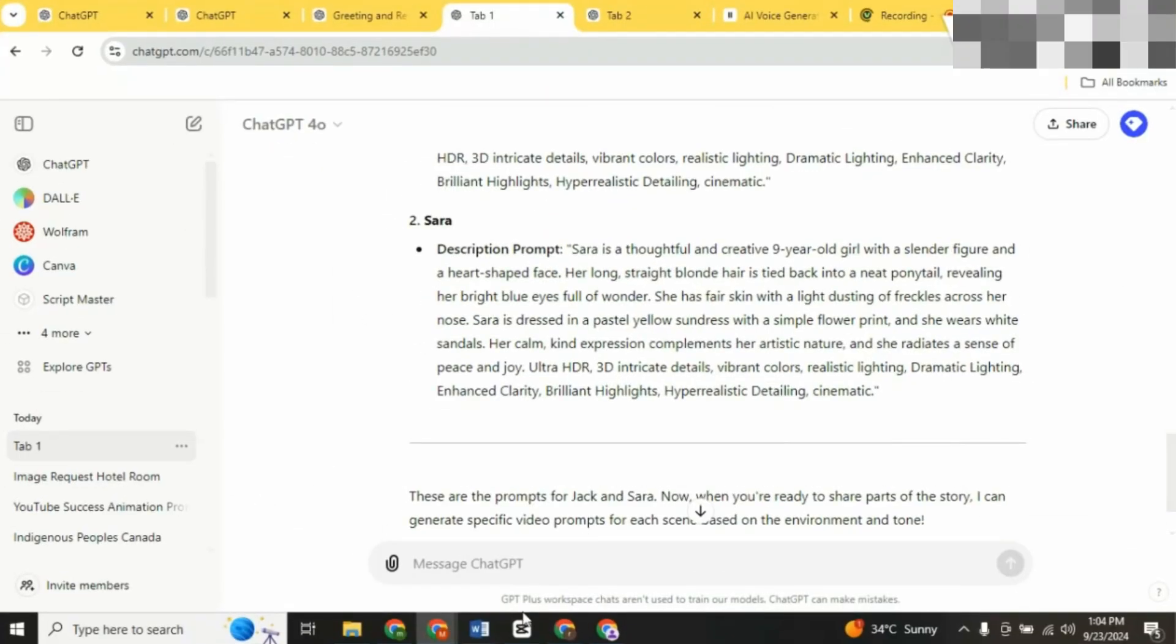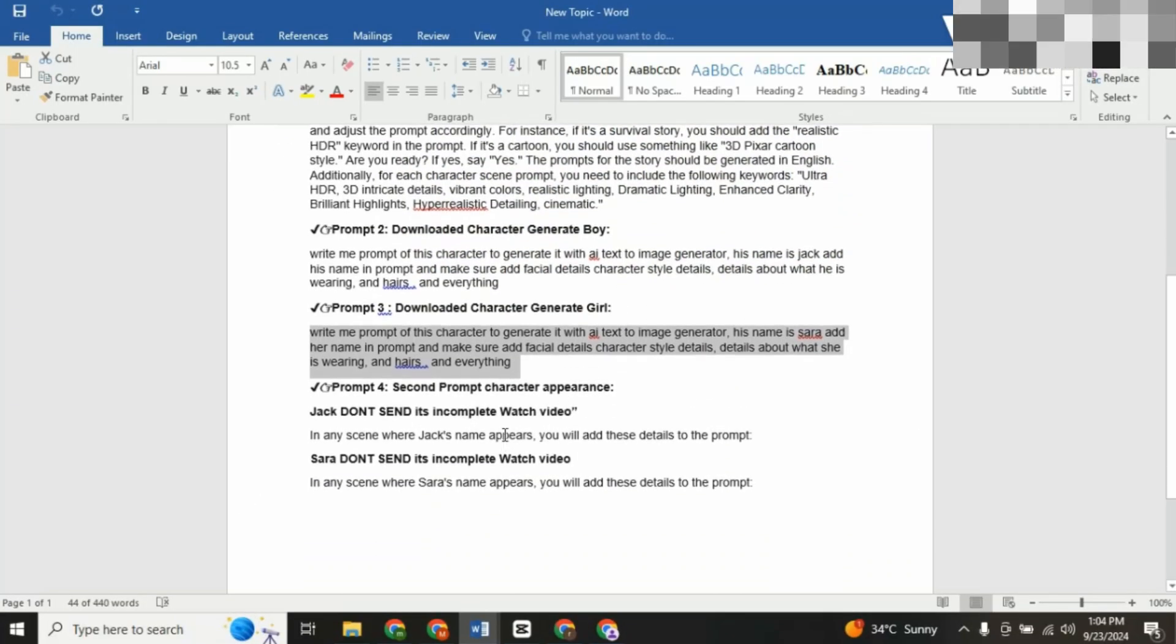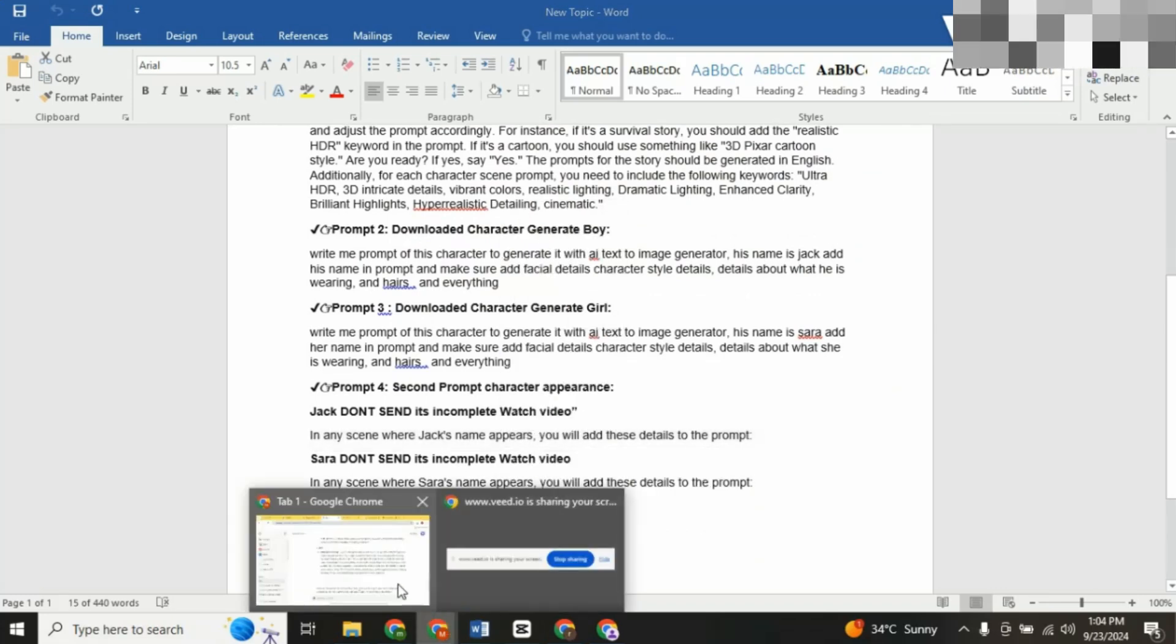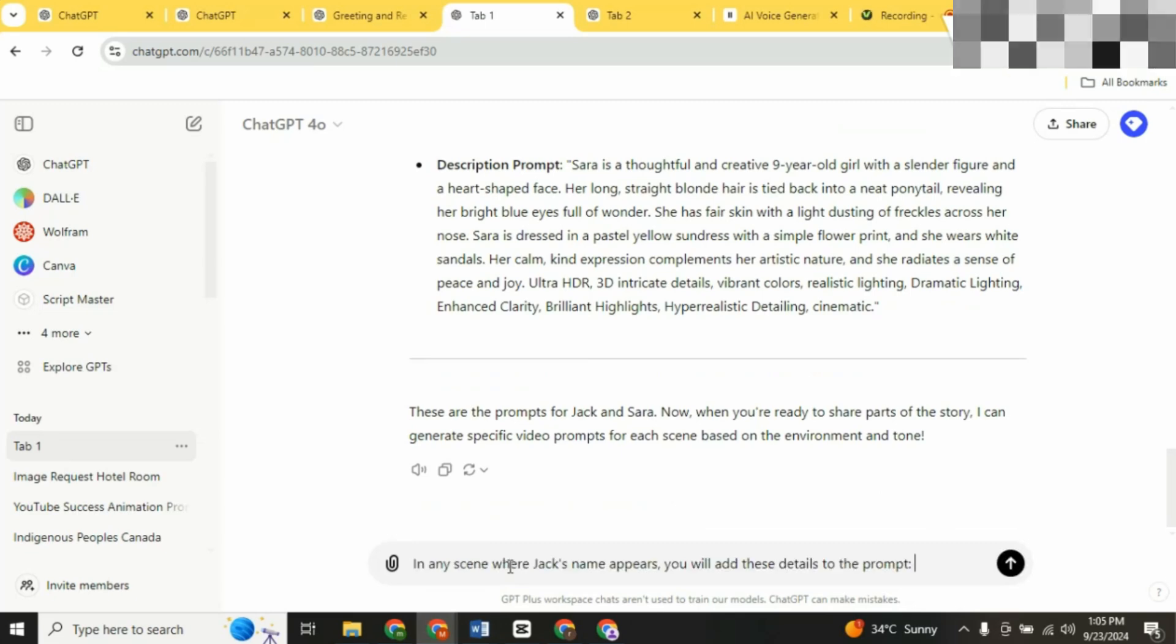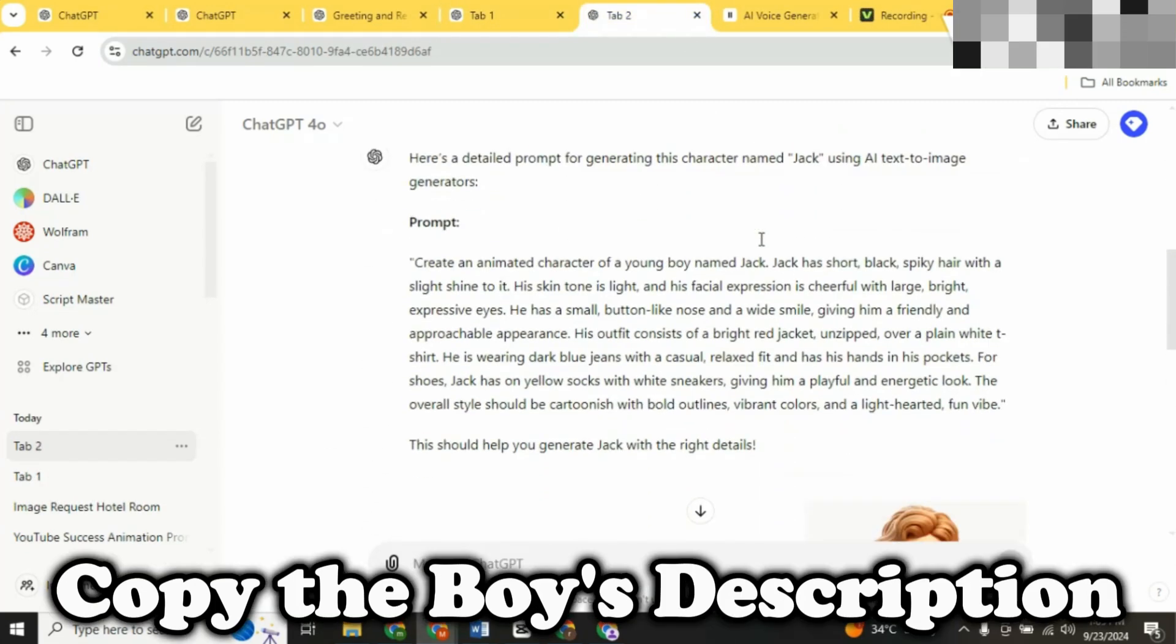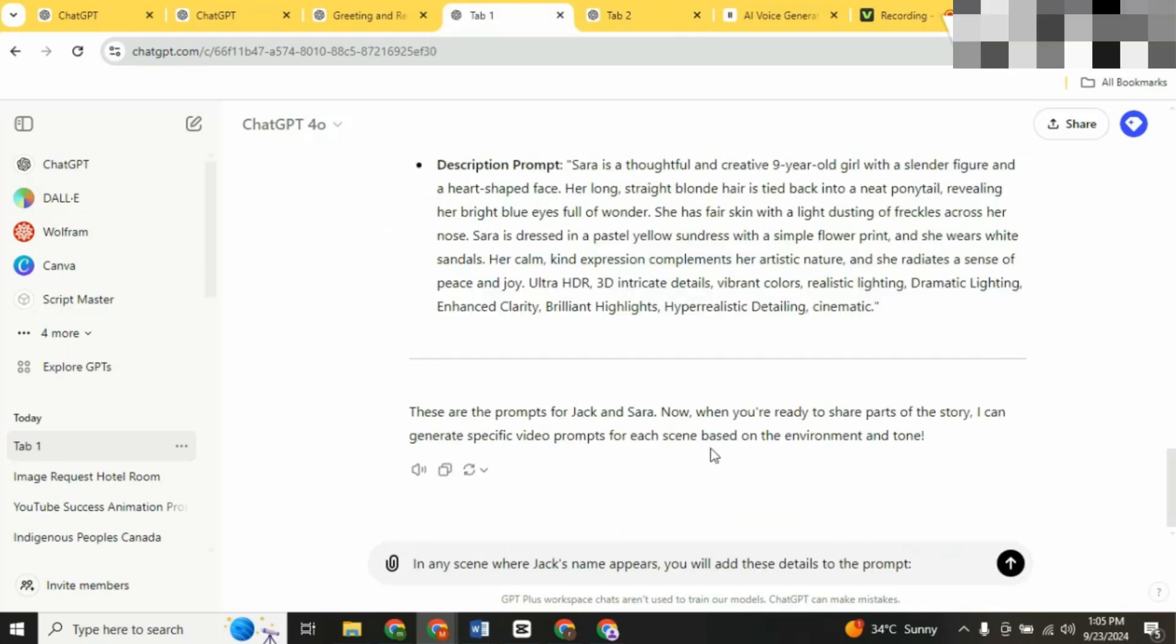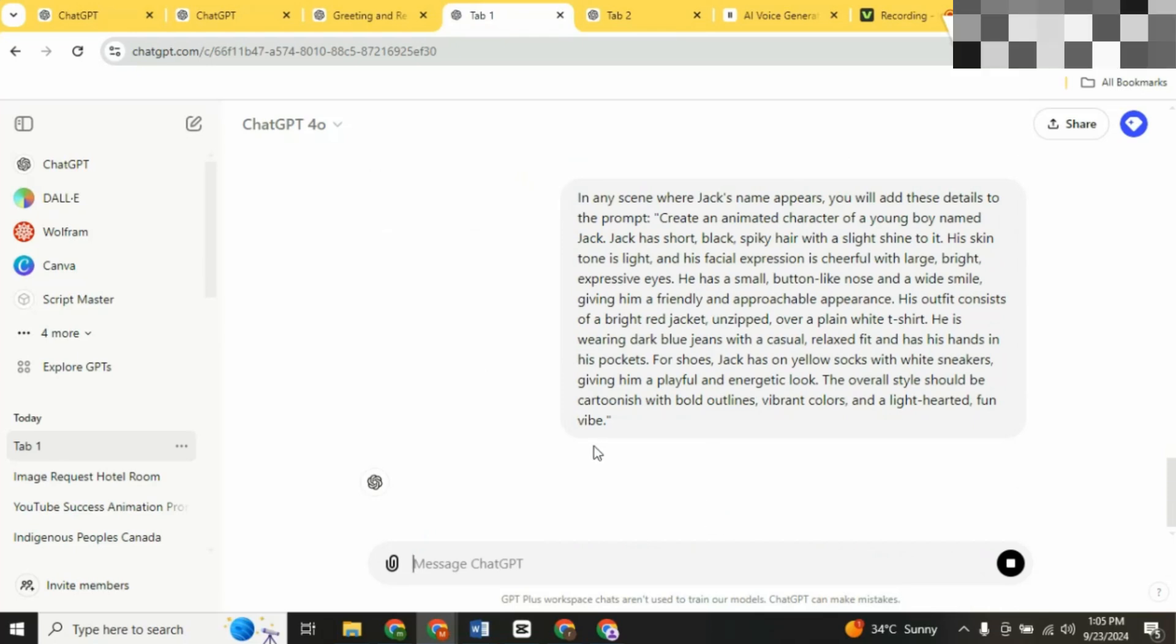Step three, prompting for consistent scenes. Here's where it gets a little technical. Go back to tab one and paste the prompt I provided earlier for the boy character. Then switch to tab two. Copy the description of the boy from there and paste it right next to the prompt in tab one. But don't hit enter yet. Do the same thing for the girl character. Paste the description into tab one right next to the prompt for the girl.